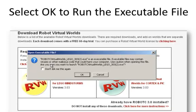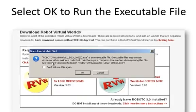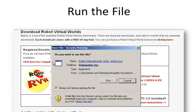That screen will ask you, do you really want to run this executable file? Yes, you'll want to run the file, so select OK. Select Run the File.